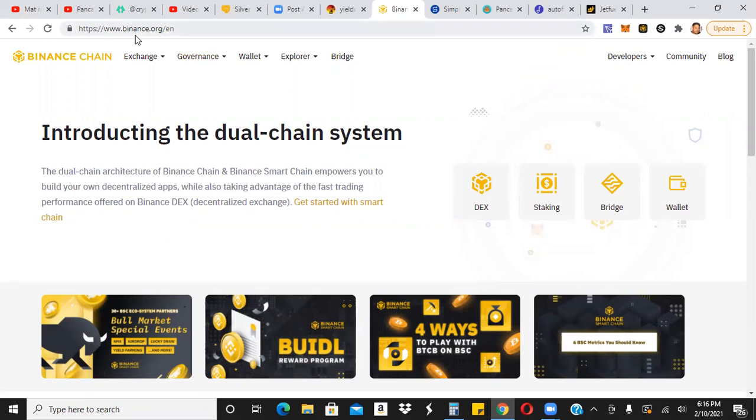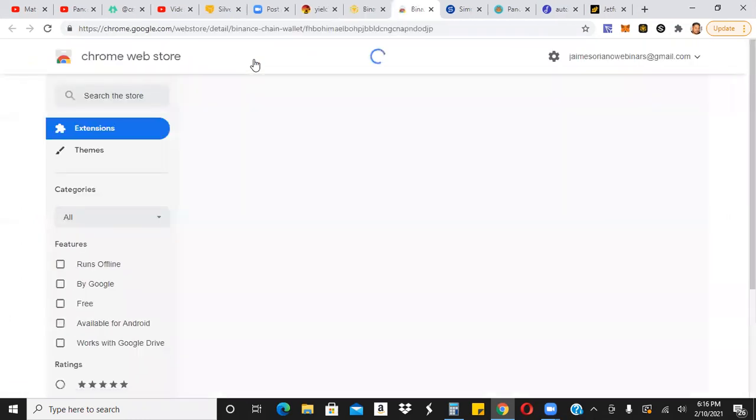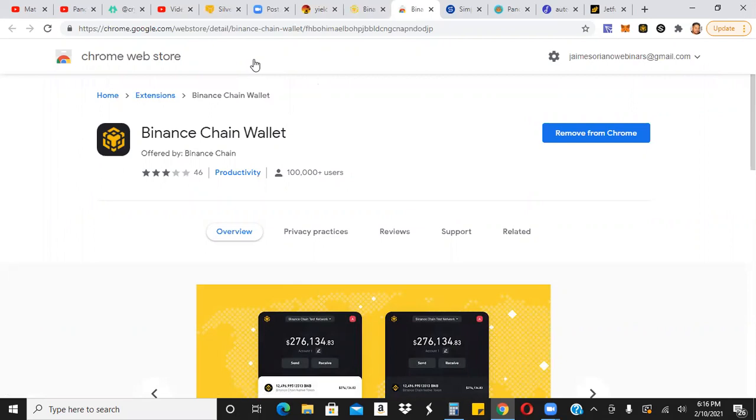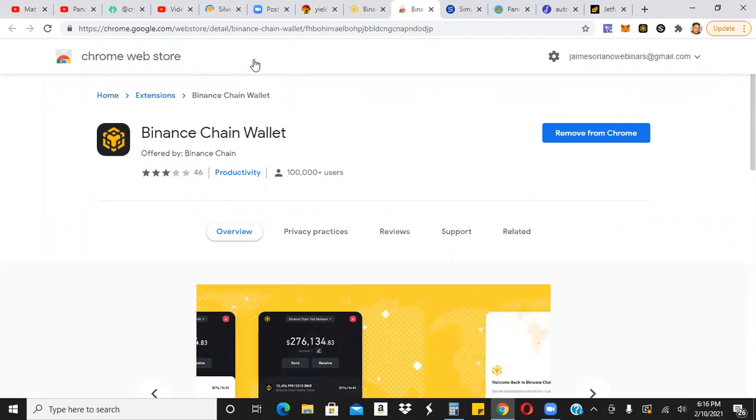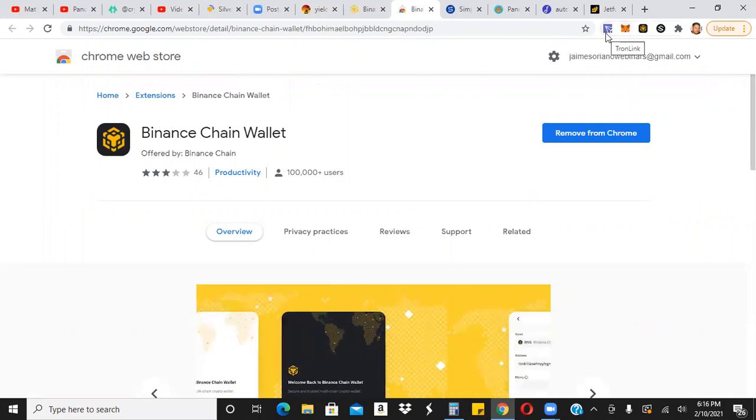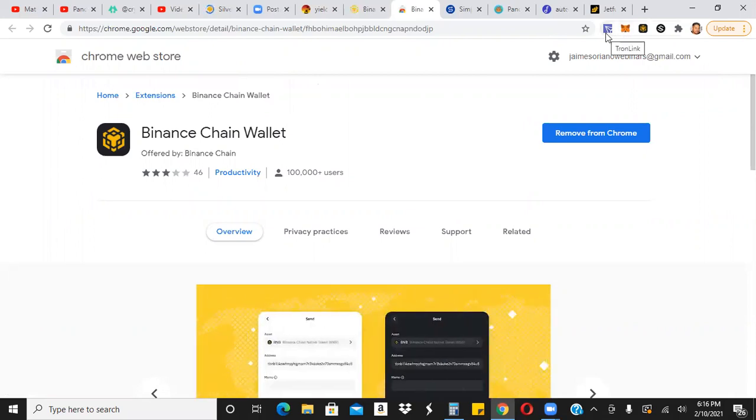So the way you get that wallet, of course, is a lot of different scam wallets out there. So be careful. We're just going to go right to Binance.org and go straight away to the Binance Chain Wallet extension. It's an extension on Chrome, as you can see, you can also download it onto Brave, I believe. But if you're on Chrome and you've already downloaded MetaMask or TronLink, you probably already know how this works. So you'll go ahead and install it.